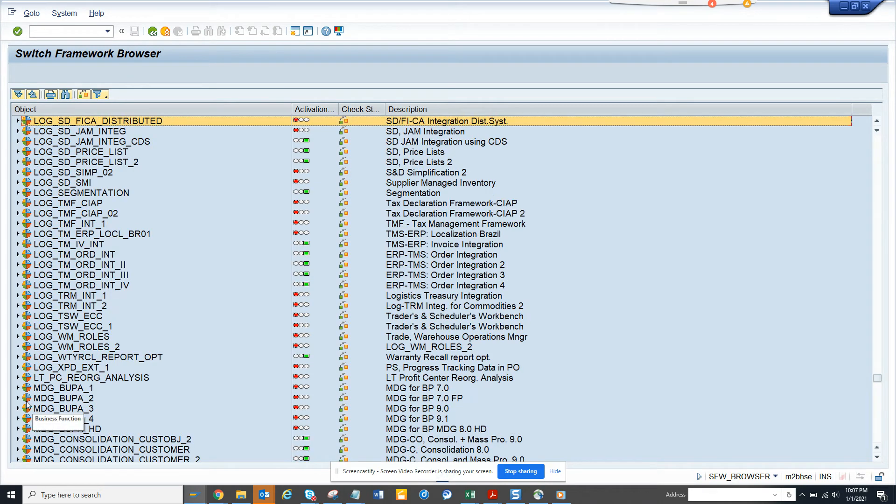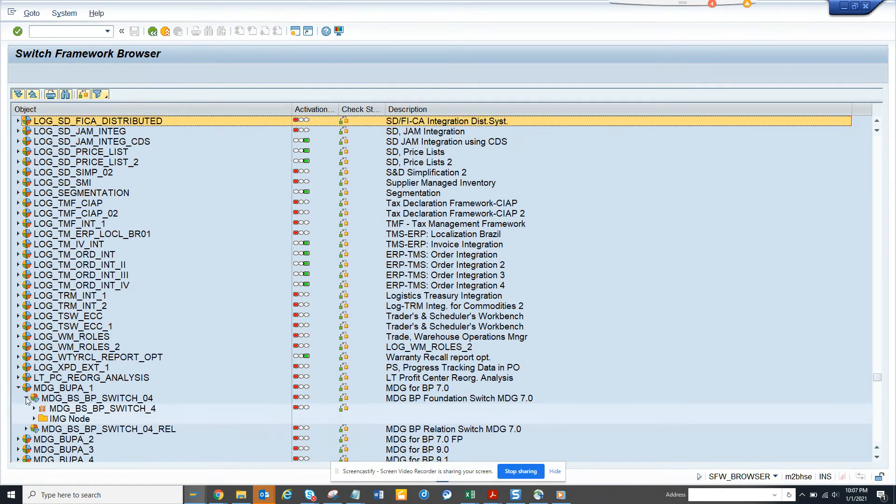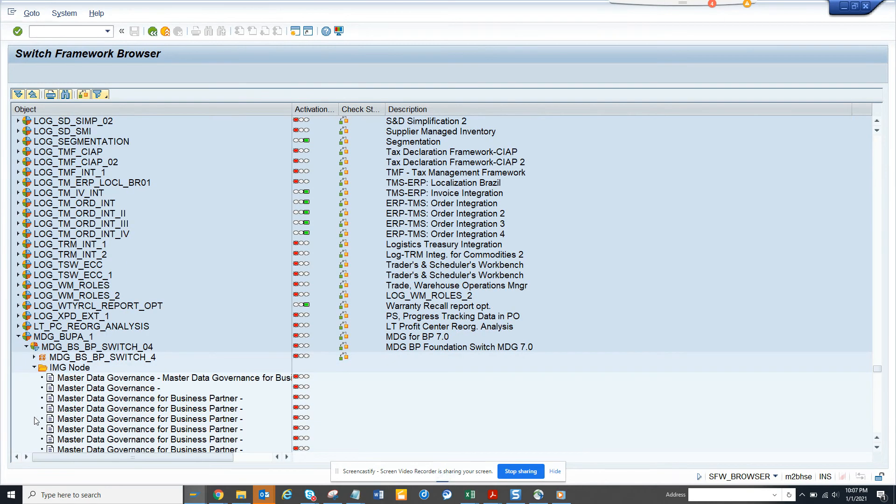If I go here, you can see master data governance for business partner. That's Bupa. So you have switches for different types of things. So there are switches in the IBM, G node and all those things.